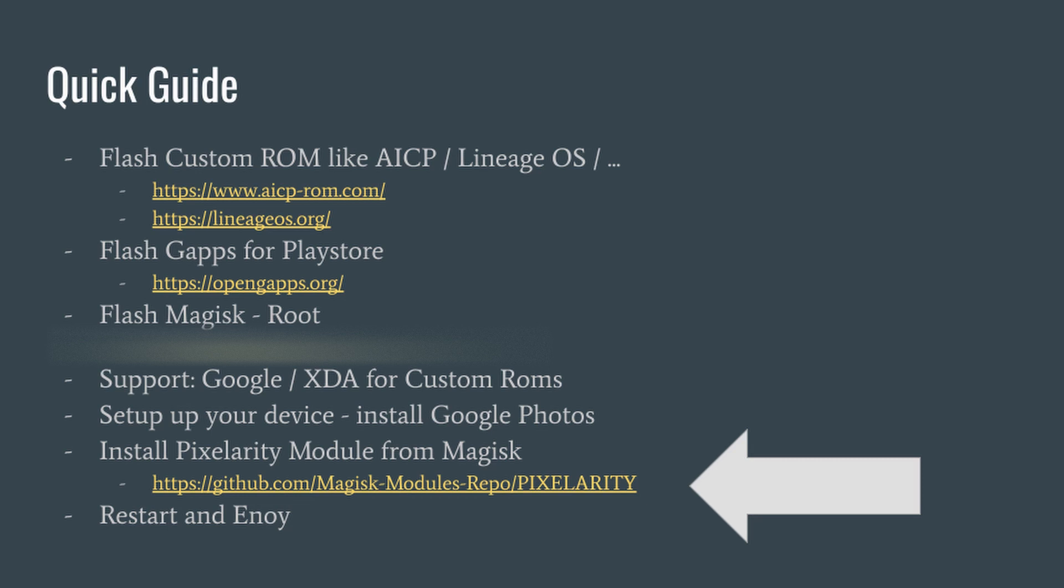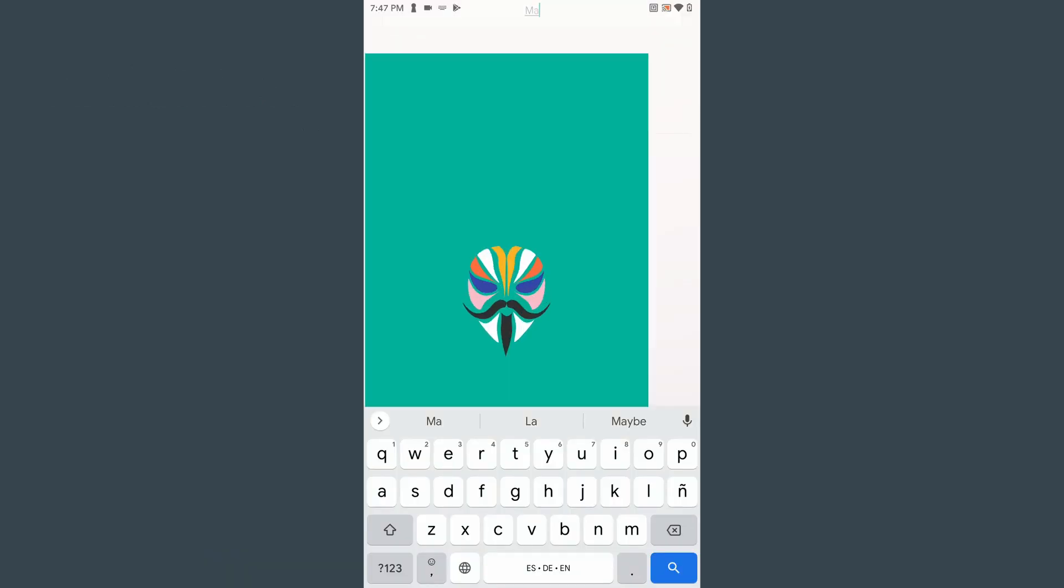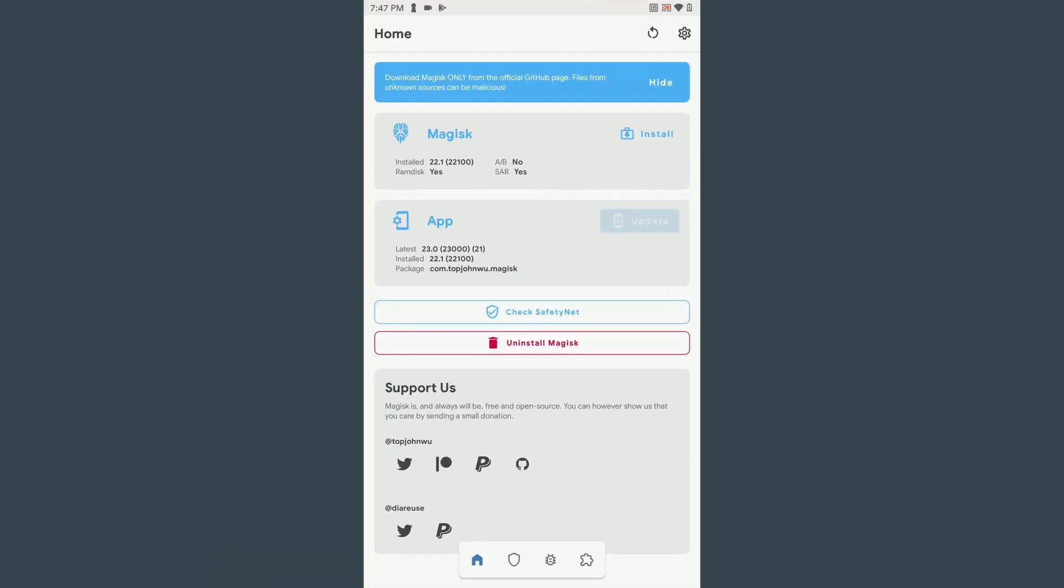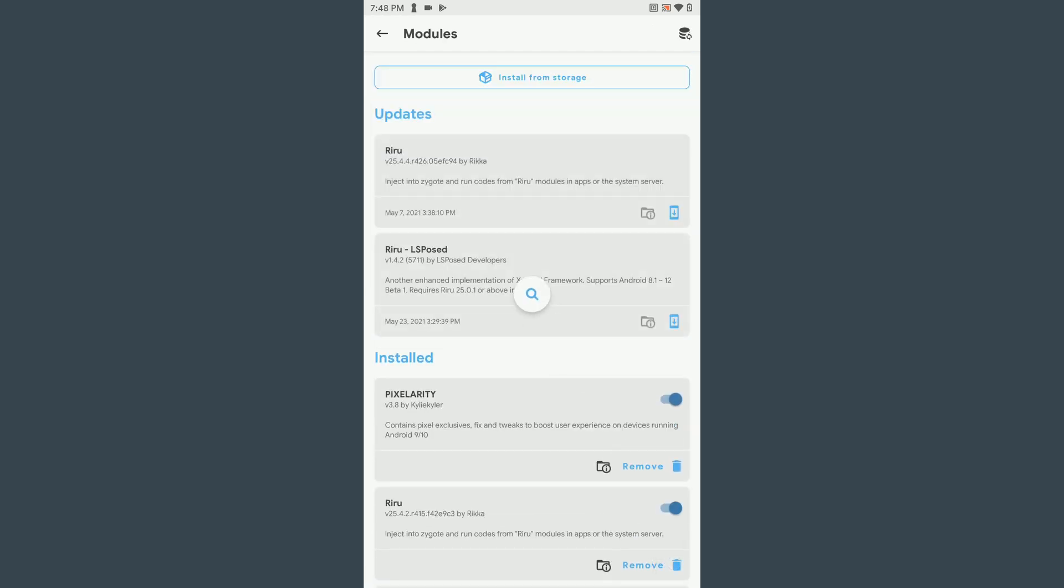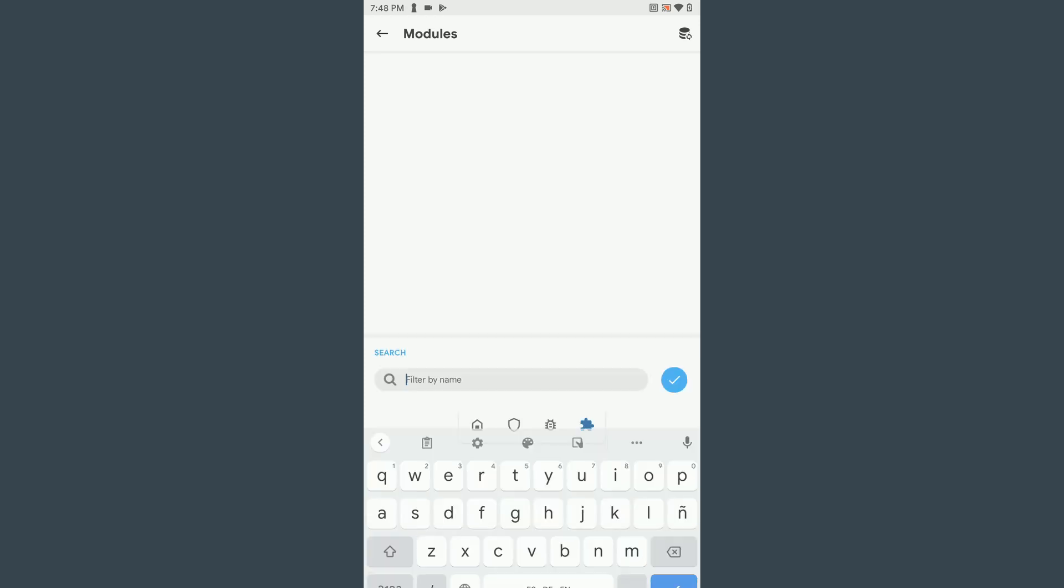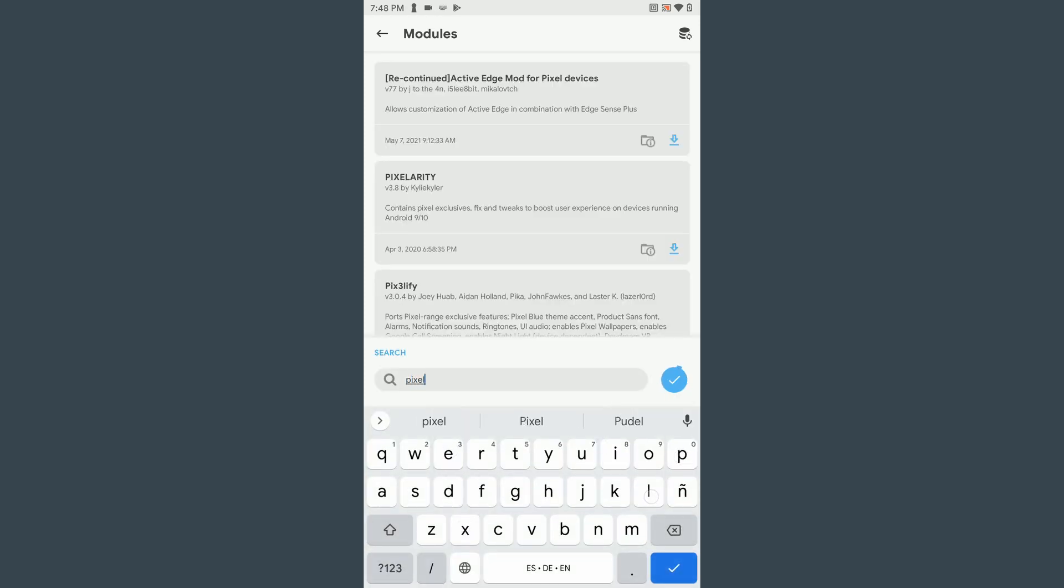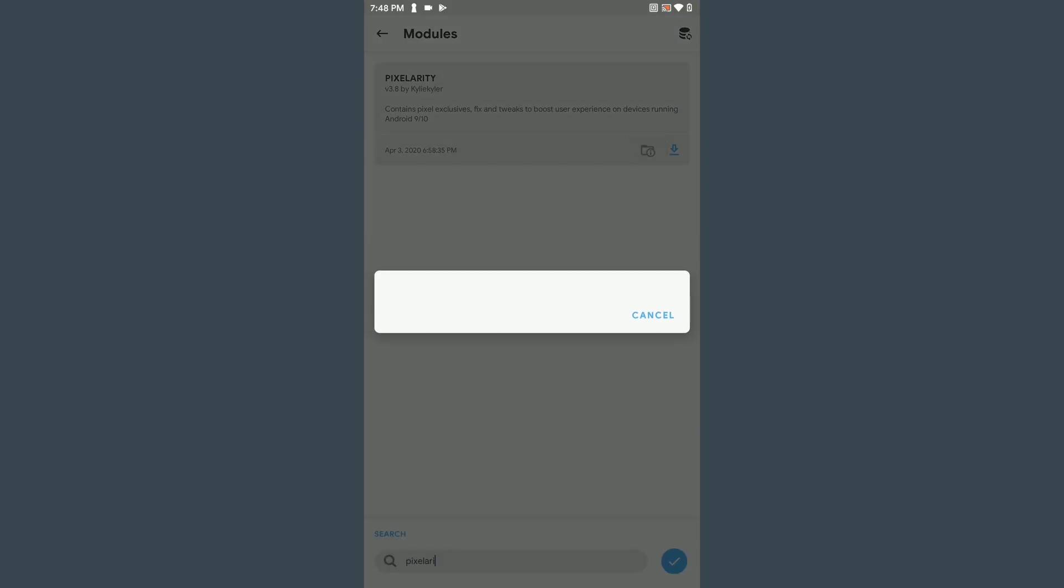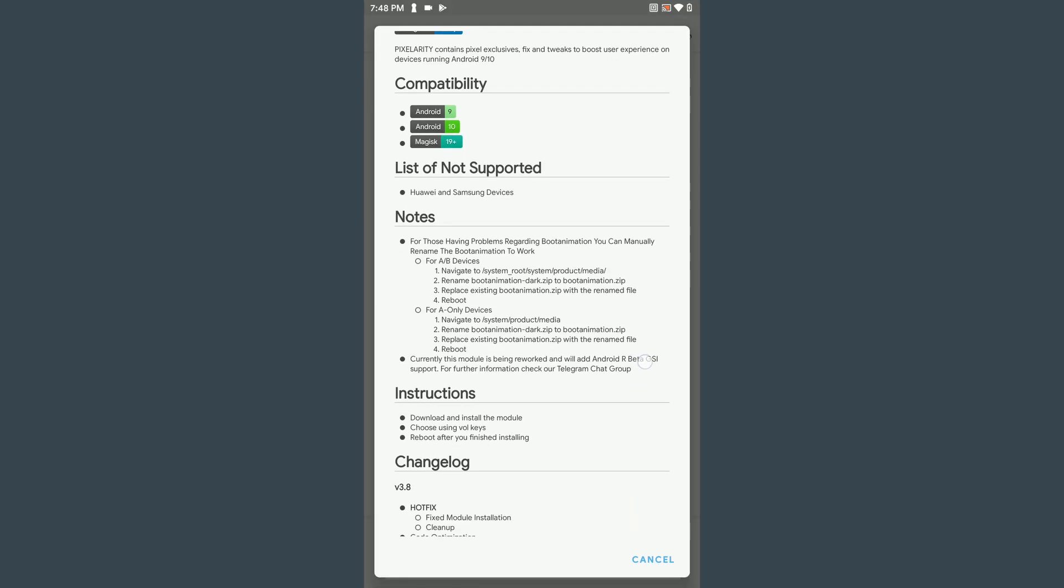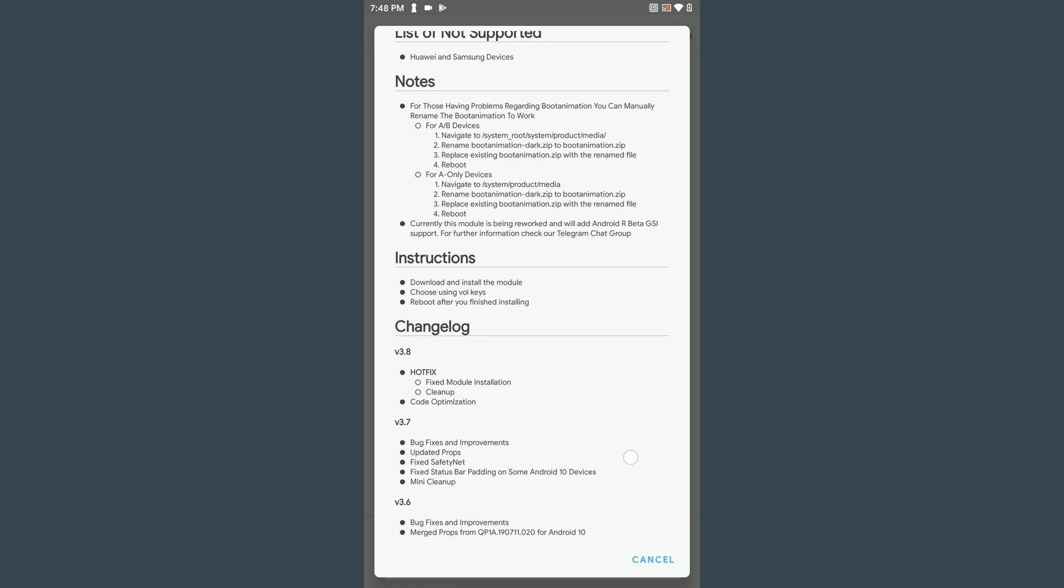After installing Magisk, the next step is to install the Pixelerity module out of Magisk. Please note that you need an Android 10 ROM. Now reboot and you are ready to go.